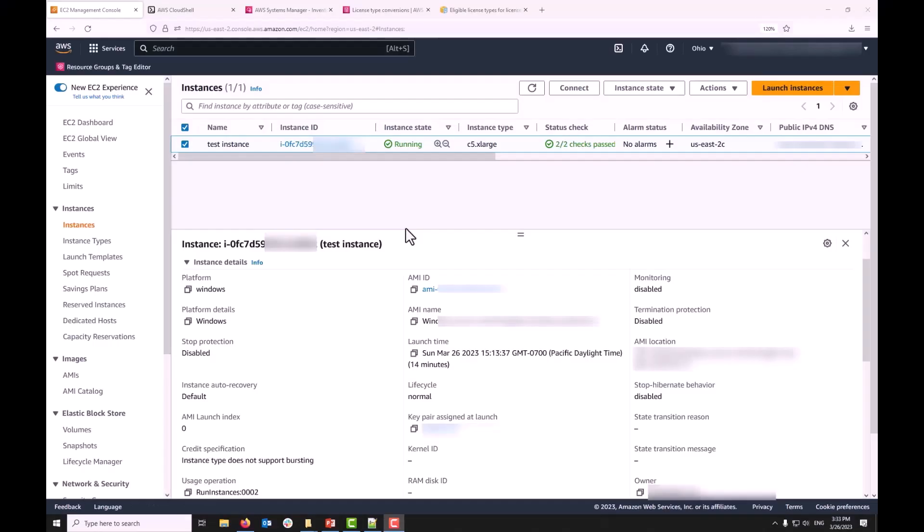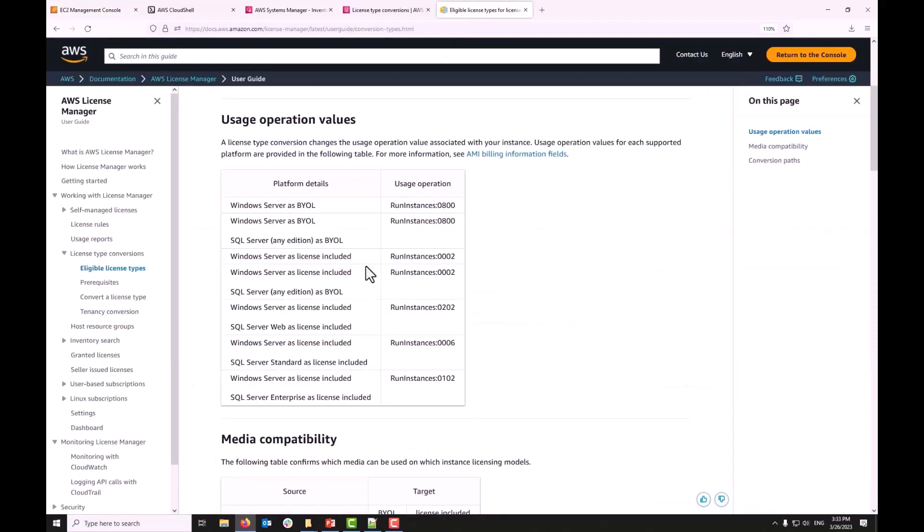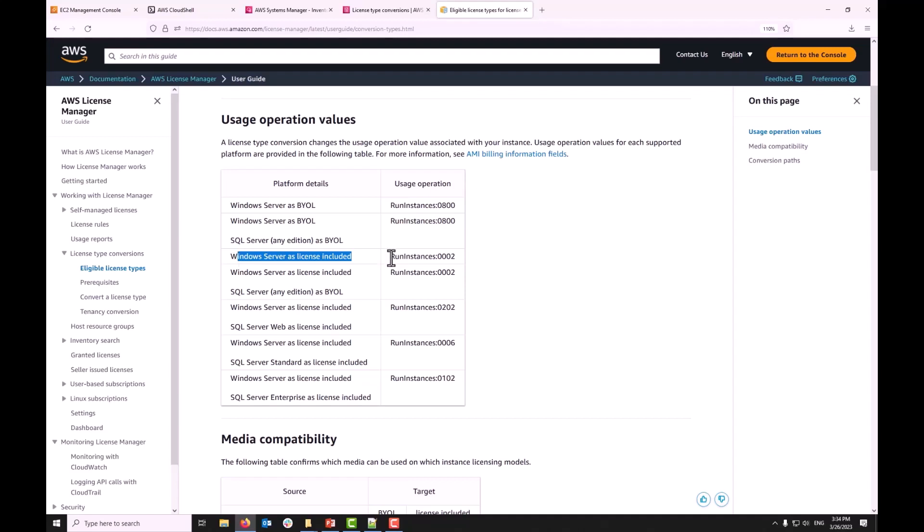For the demo, I have this EC2 instance which I've imported before into my AWS environment. Notice that the instance's platform details shows as Windows and the usage operation shows as 0002. If you refer to AWS License Manager documentation, this 002 means it's Windows Server license included. For this demo purpose, I want to convert this from 0002 to 0800, which is basically Windows Server as BYOL.